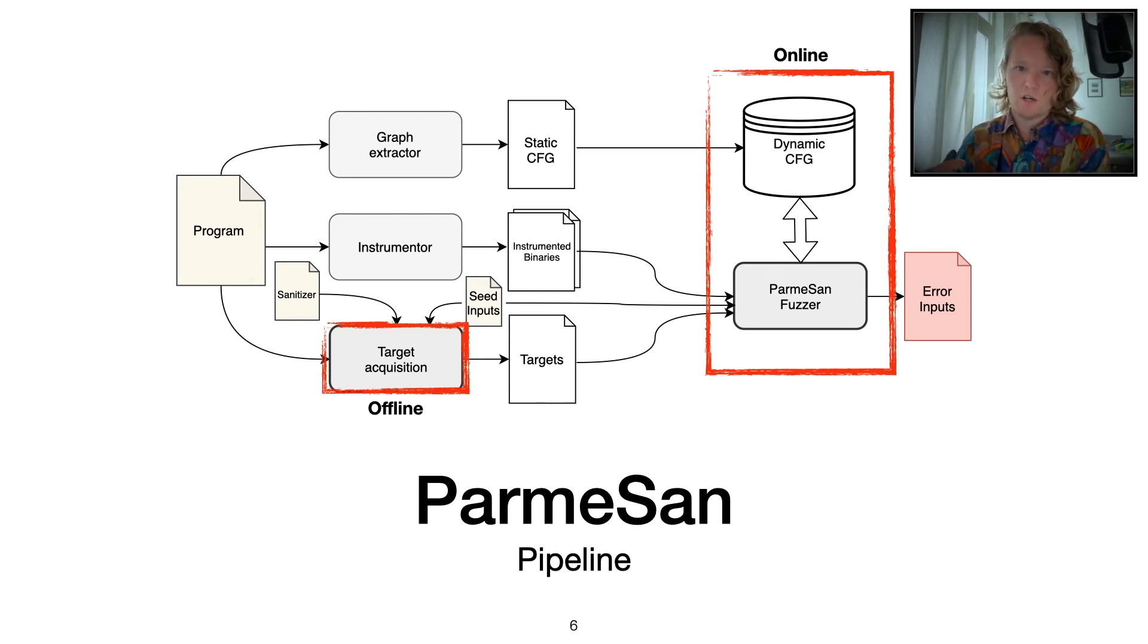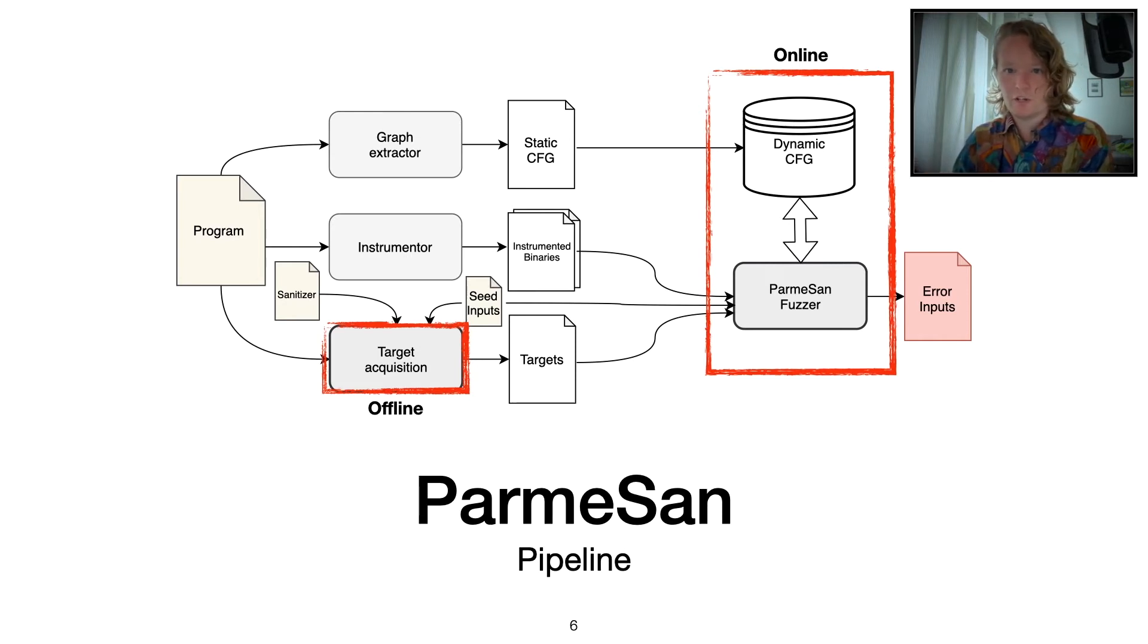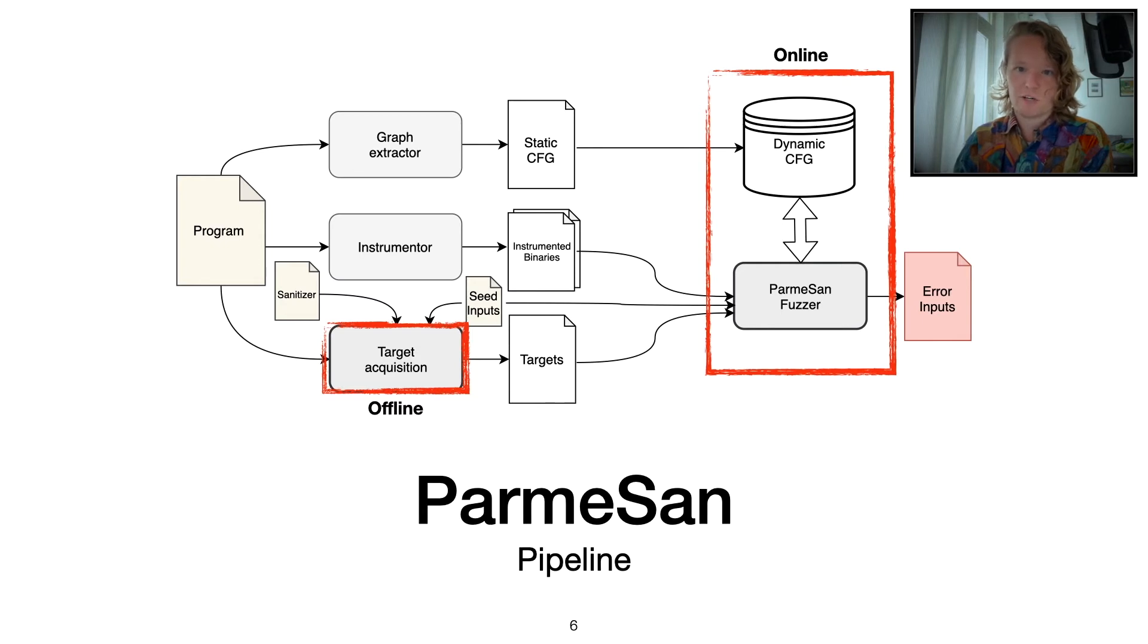In the offline phase, we do target acquisition where we try to acquire the targets that we actually want to reach in the online phase. In the online phase, we have the fuzzer which works in cooperation with the dynamic control flow graph to actually steer the fuzzing process towards these targets that we acquired.